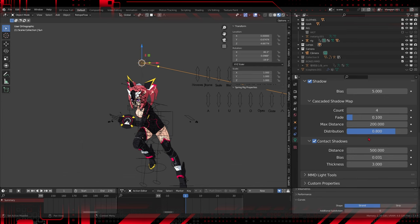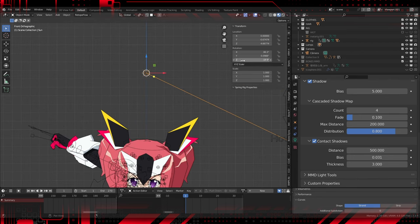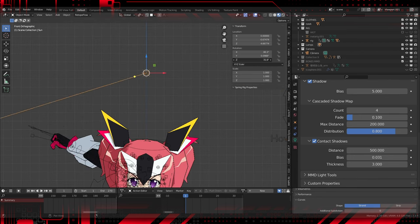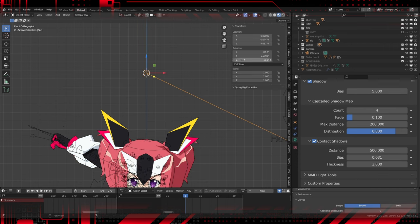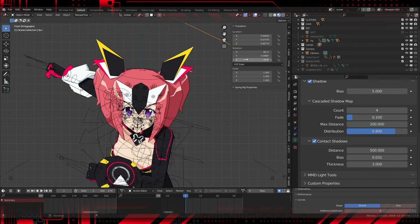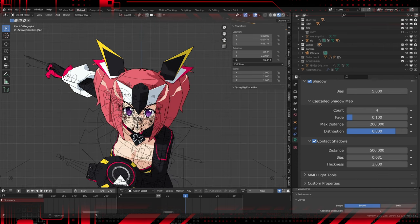In my case, I'm using sun type light and using contact shadows. More refined adjustments were also made to the light to obtain an acceptable result.